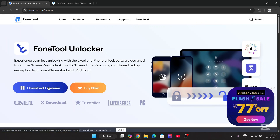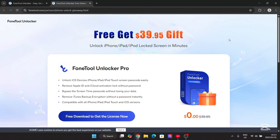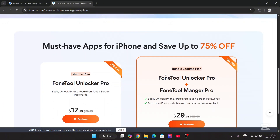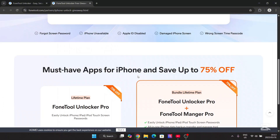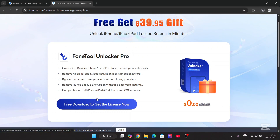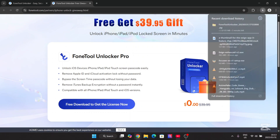Before we actually do that, we have a giveaway where you can get this for absolutely free. You're getting a $40 tool for free by using the link in the description. Simply hit on free download and get the license now.